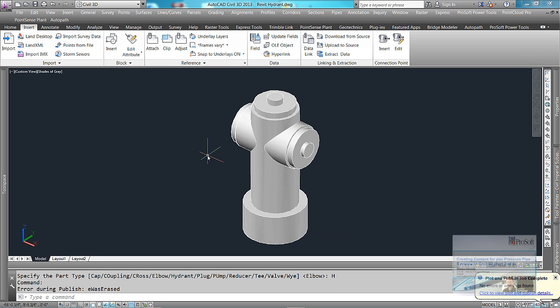You can get this content from a lot of different locations. You can get it from Autodesk Seek. You can get it from, if you have access to Revit MEP or AutoCAD MEP, you can export those out or save those as 3D solids.